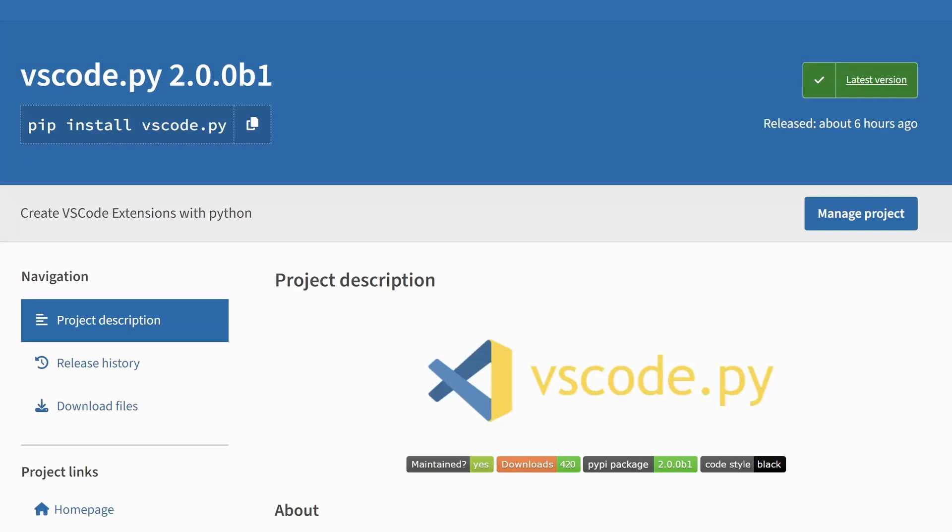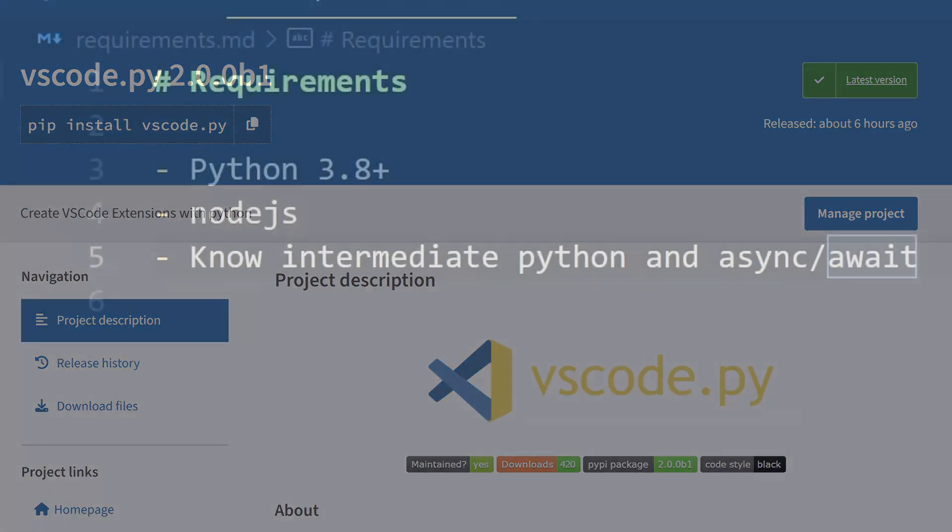Hi guys, it's me Spastik and in this video I'm going to show you how to create a VS Code extension using Python. So, let's get started.